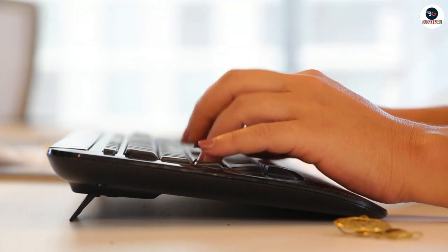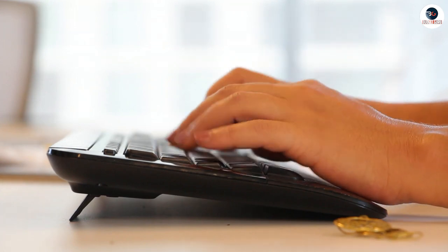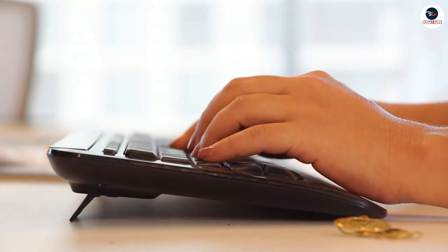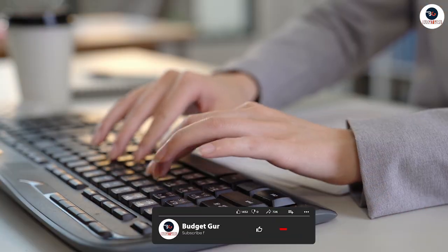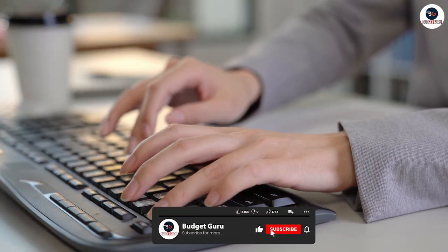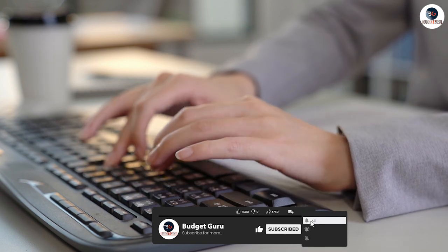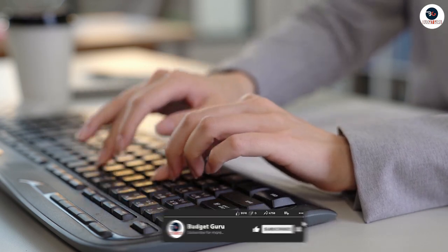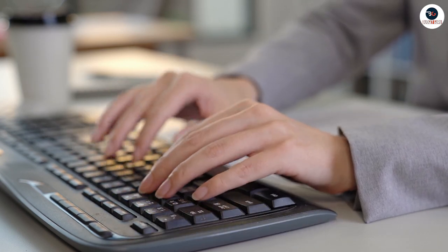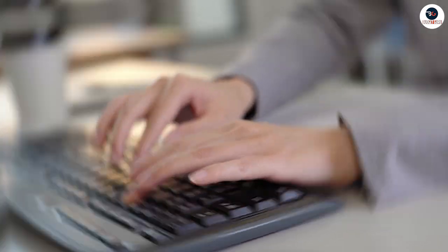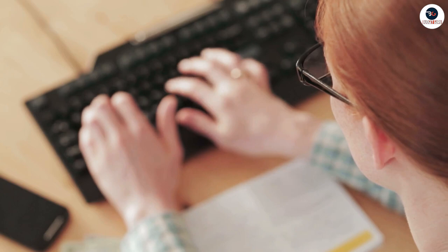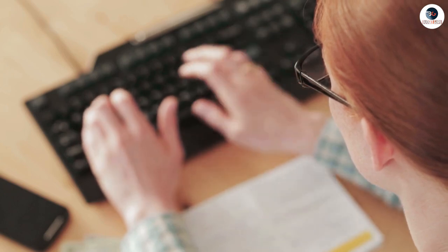The keyboard also includes a number of multimedia and shortcut keys, allowing you to quickly access common functions such as volume control, play or pause, and email. These keys are conveniently located at the top of the keyboard for easy access.